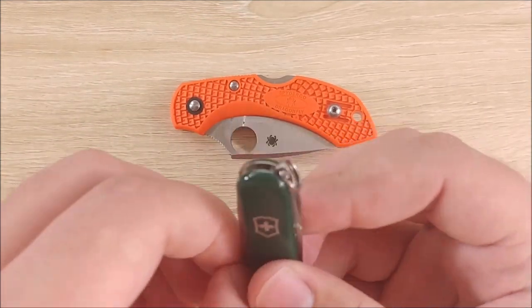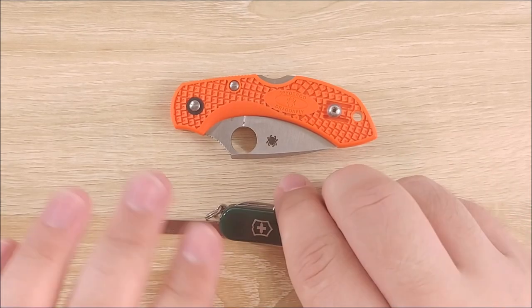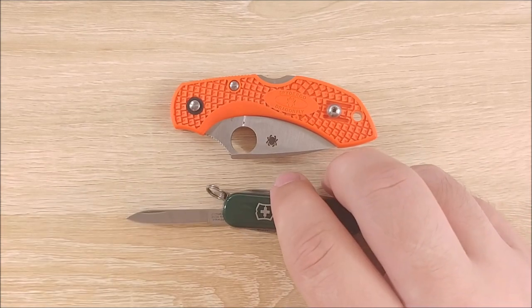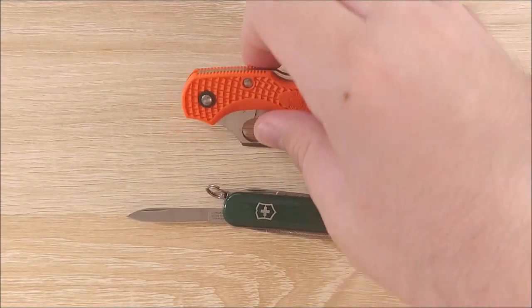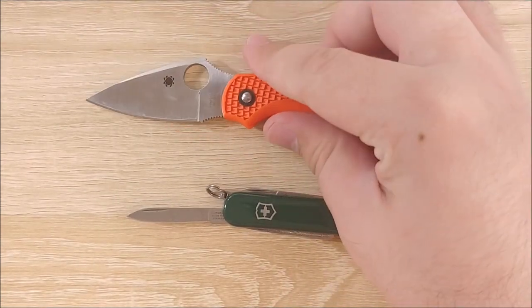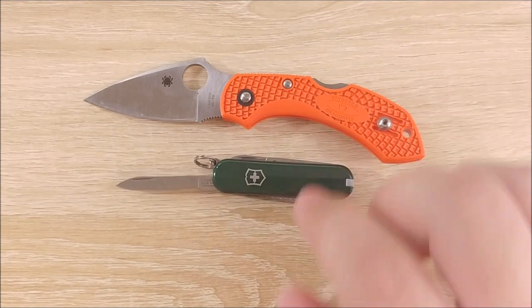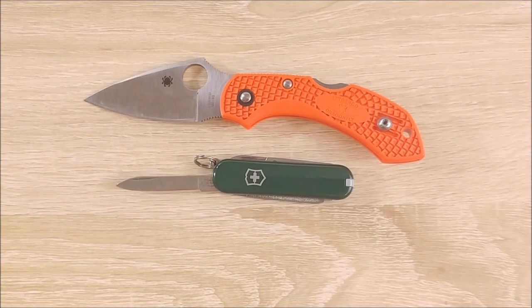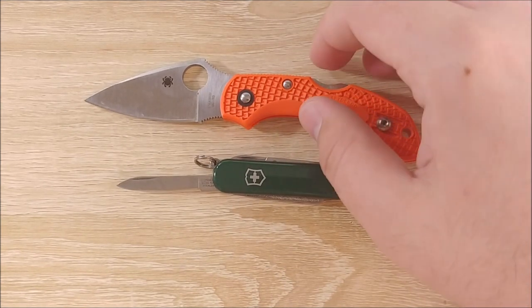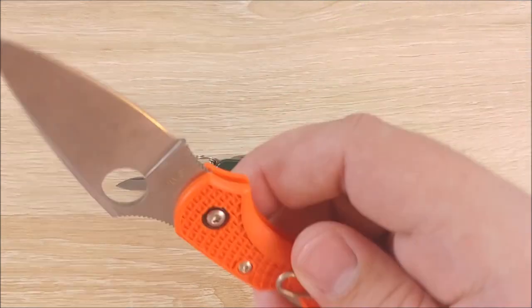So let's go ahead and take a look at the blade on the Victorinox Classic. I apologize, this is not the Cadet. Compared to the Dragonfly, it is a completely different ballgame here. And to be honest, you're carrying these for different reasons.